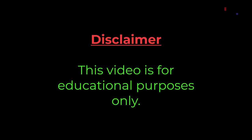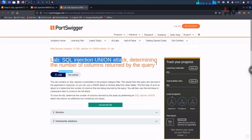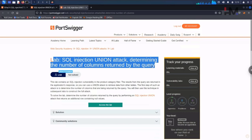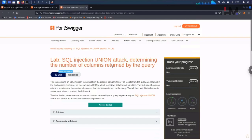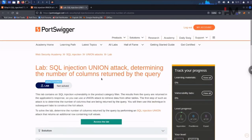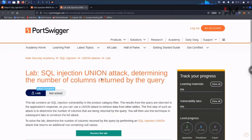This video is for educational purposes only. This is a practitioner-level lab: SQL injection union attack - determining the number of columns returned by the query.